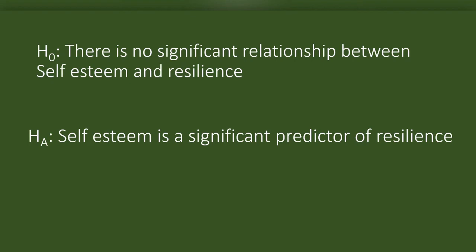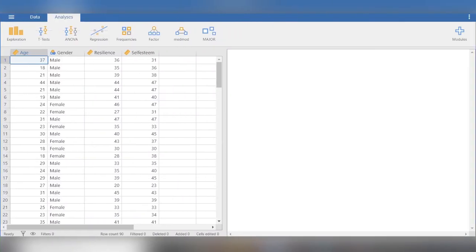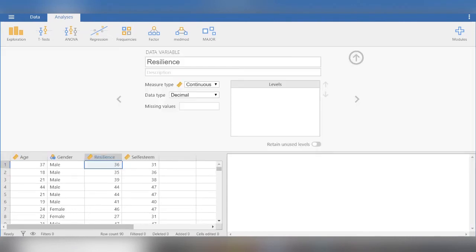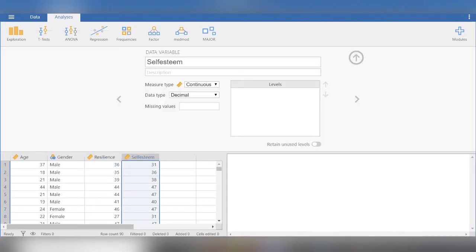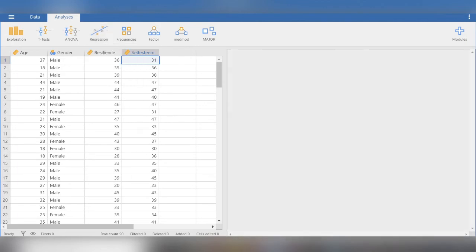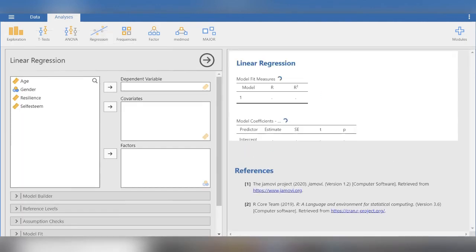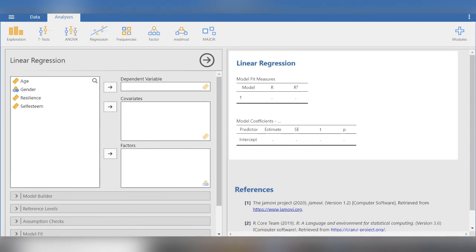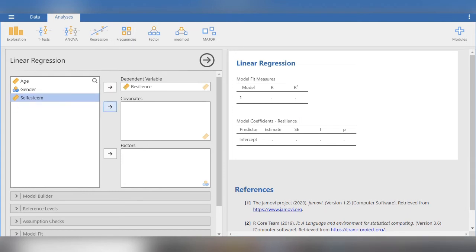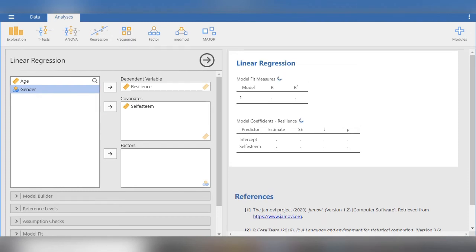We will use Jamovi to test the hypothesis. You can download Jamovi from the website of Jamovi. It is an open source software. Here we have fictitious data of resilience and self-esteem. To do a simple linear regression, we will click on the dropdown menu regression and then choose linear regression. In the new window, we have spaces to navigate our independent and dependent variables. We will get the output on the right.